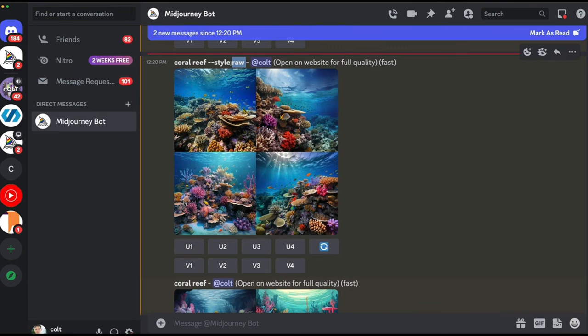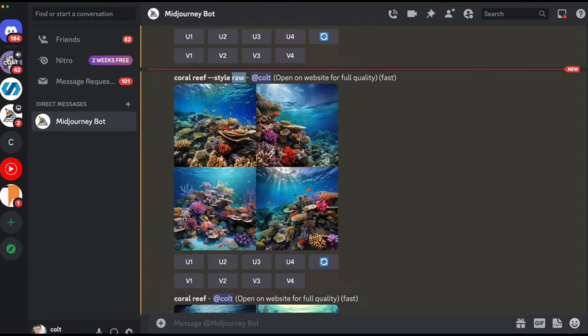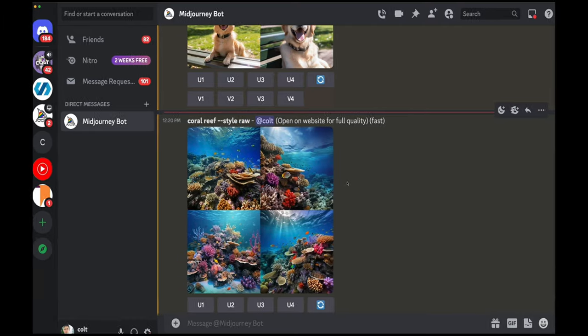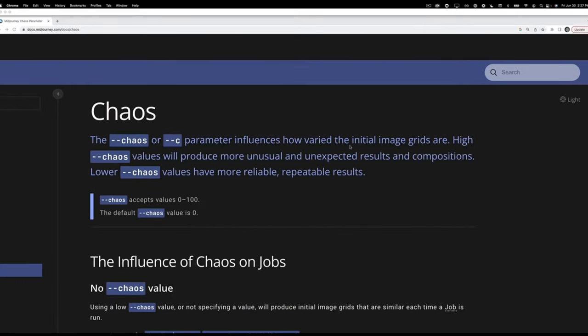To recap: for the standard MidJourney model, you either leave the style parameter off (default baked-in aesthetic) or you use --style raw to reduce that influence. Those are the only two choices.